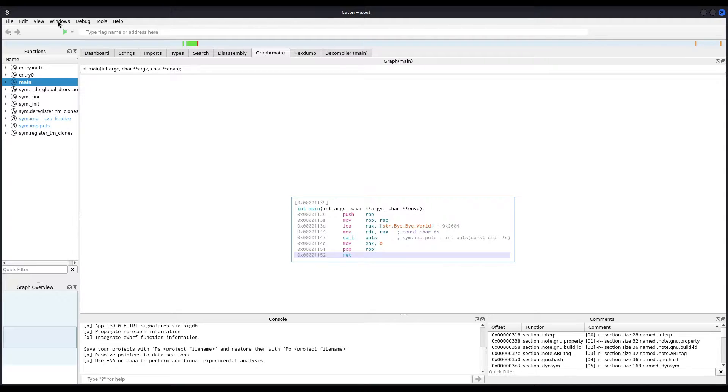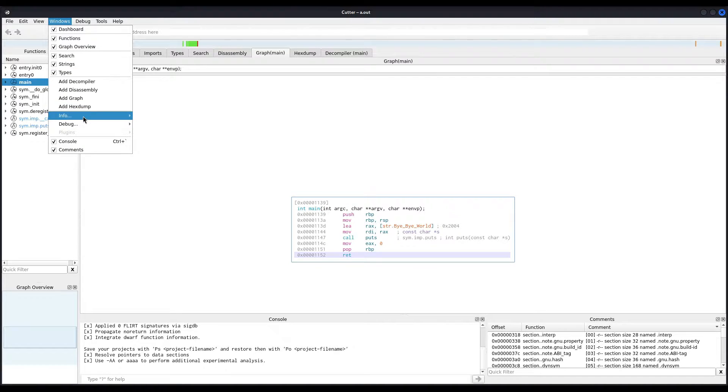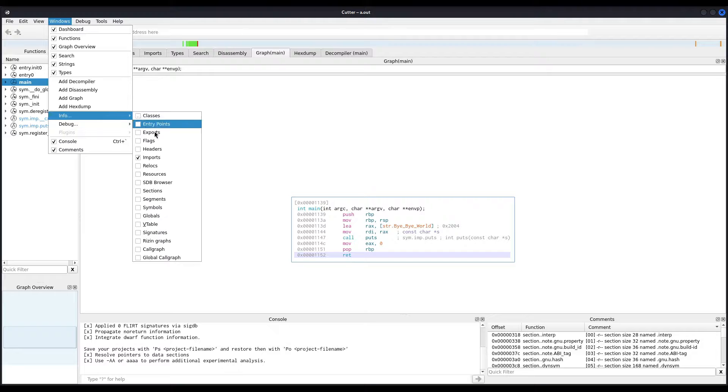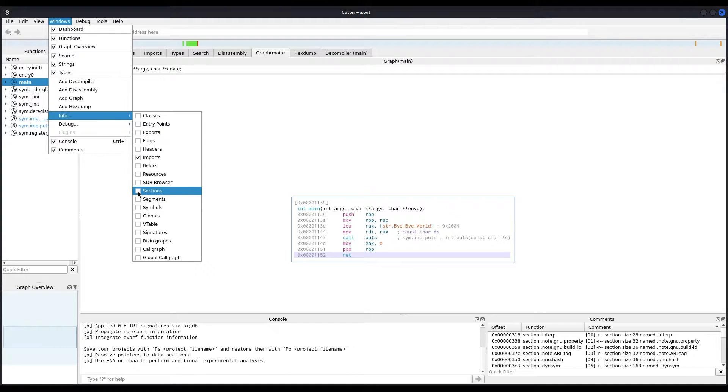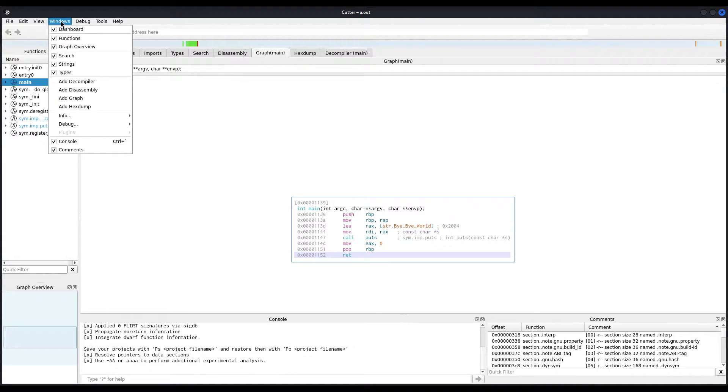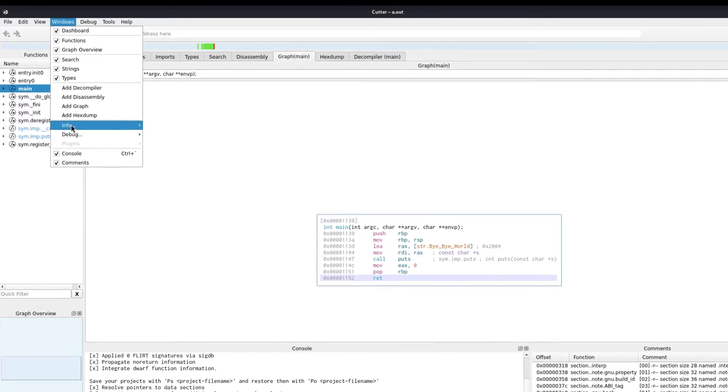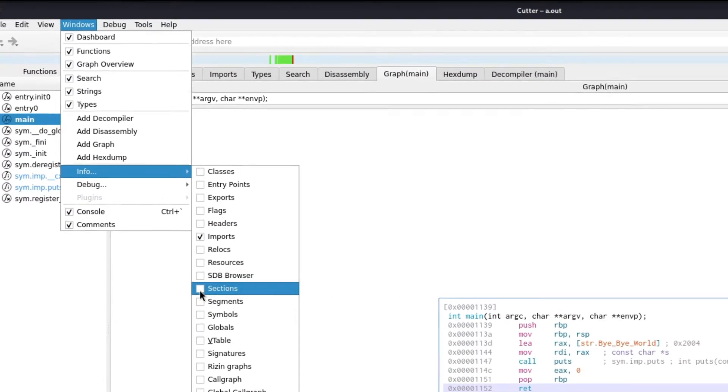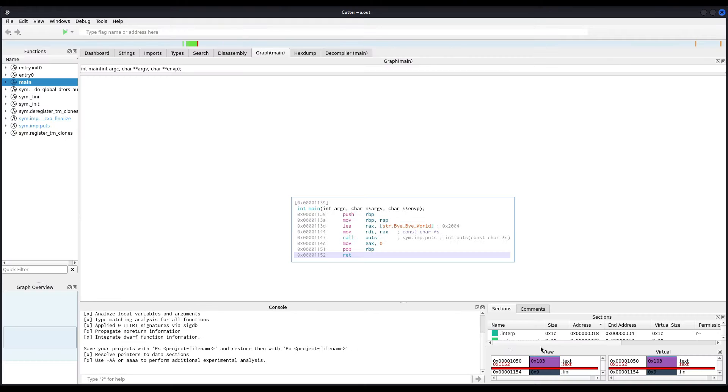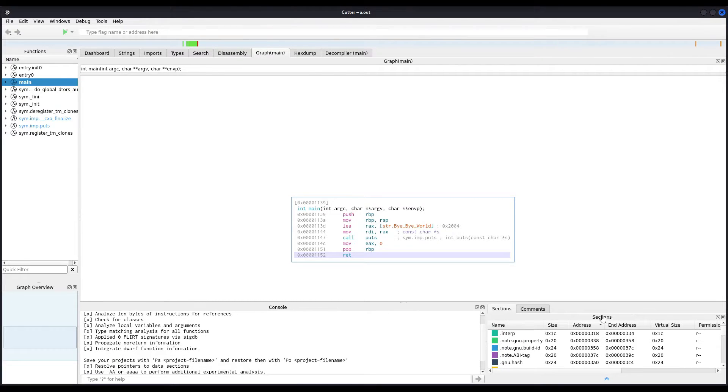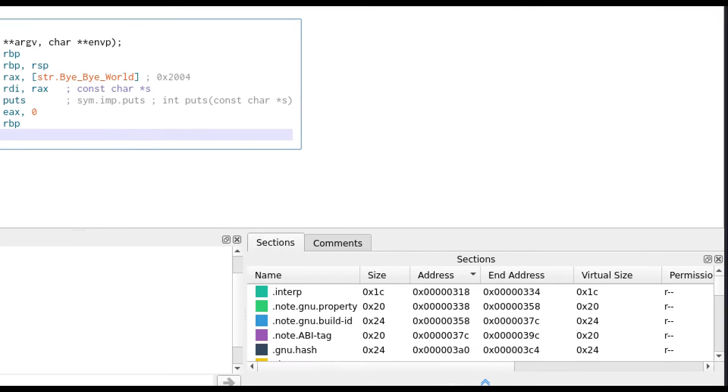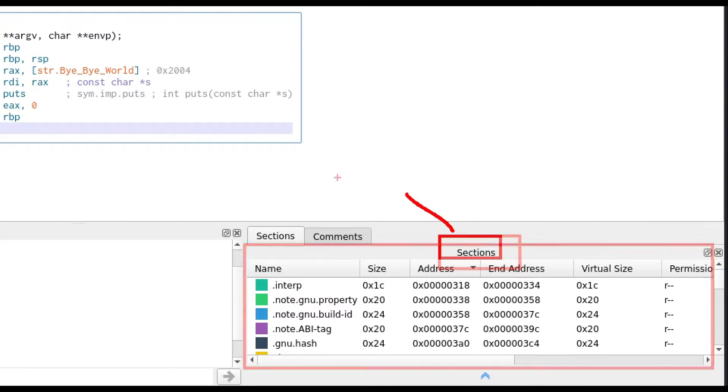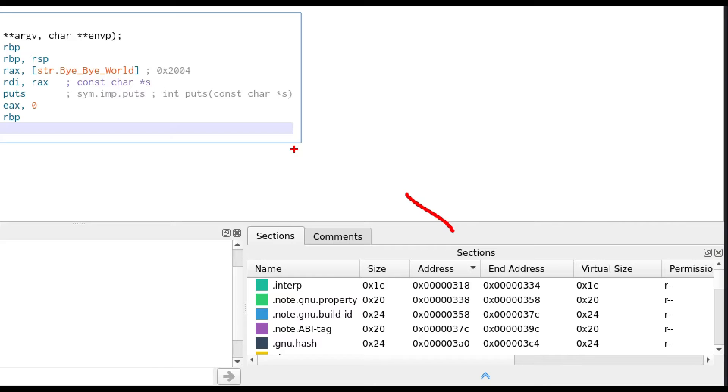Now, also, a pretty important thing to keep an eye on is the sections of the binary. In this case, you have to enable them in the Windows option, Info, and click on Sections. And they will appear right here at the bottom of the screen again. Now, since I don't like this position of the Sections tab, because I don't get to see all the information it has, what I can do is simply click on the title and drag it elsewhere. In order to do so, I just drag it, and I leave it right here.